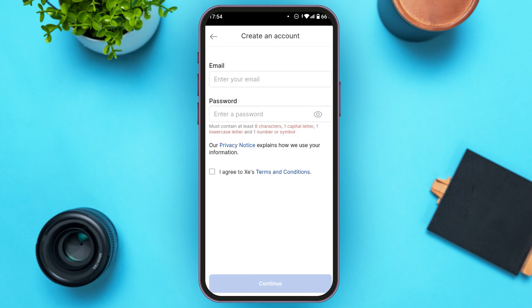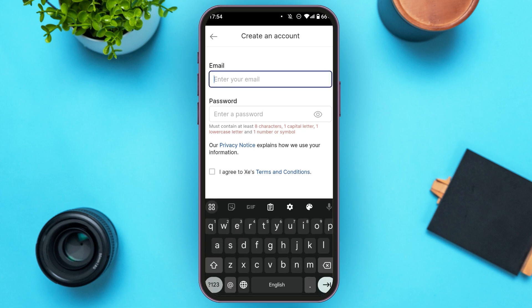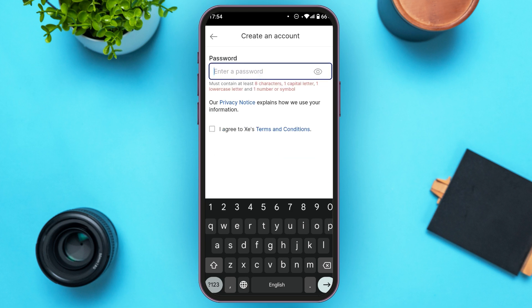All you have to do is tap on the email box and enter your email address. Now tap on the password box and create a password. Keep in mind that your password must contain at least eight characters, one capital letter, one lower case letter, and one number or symbol.